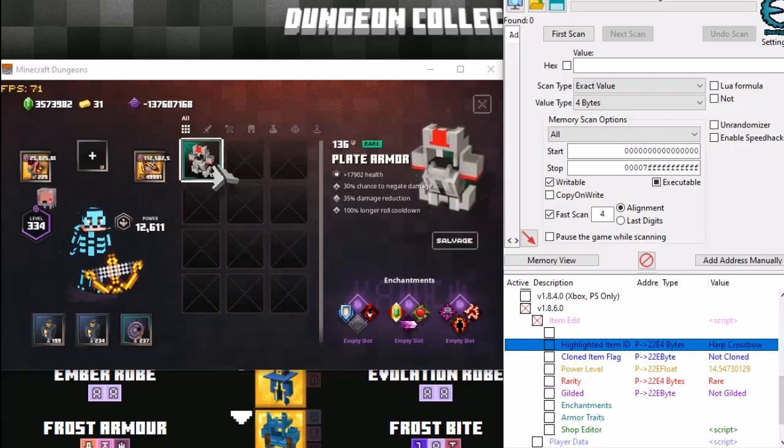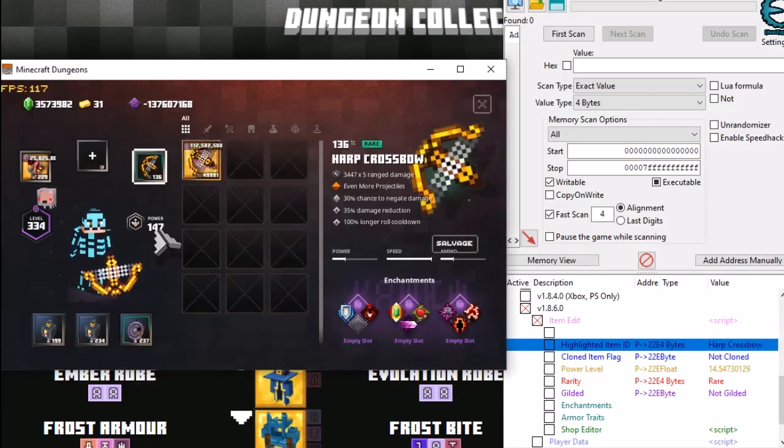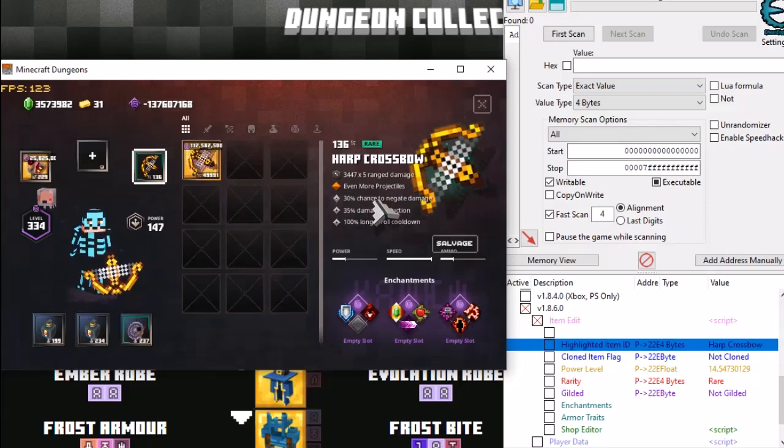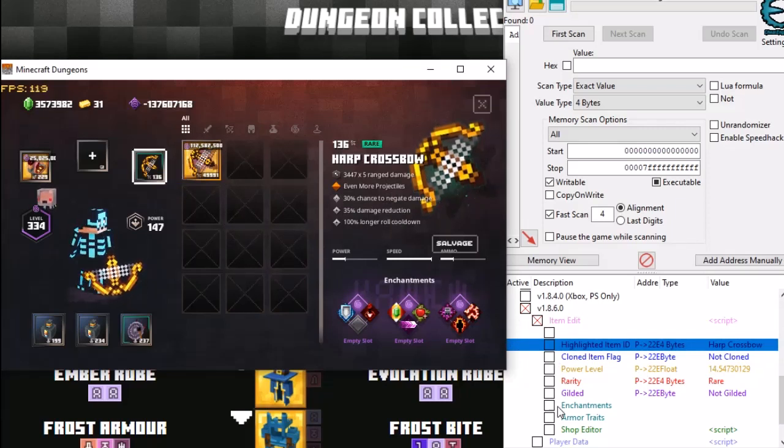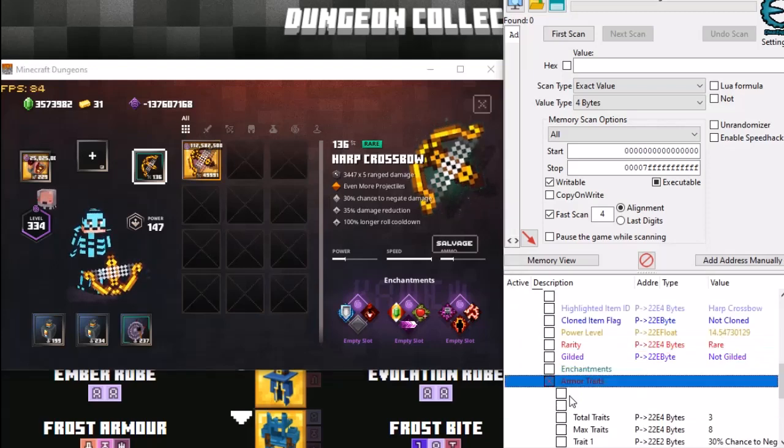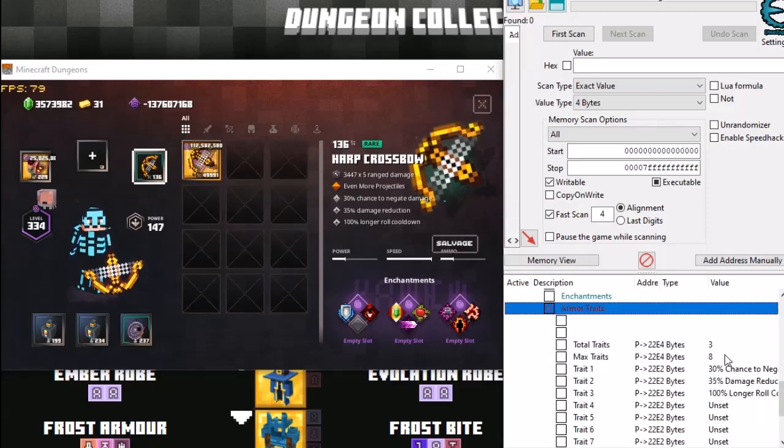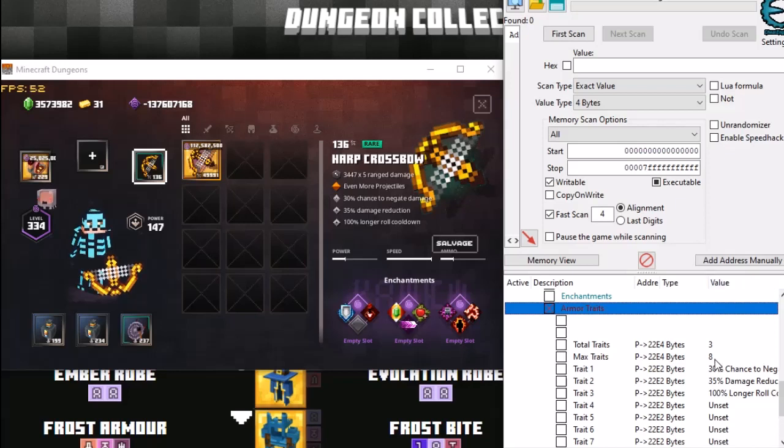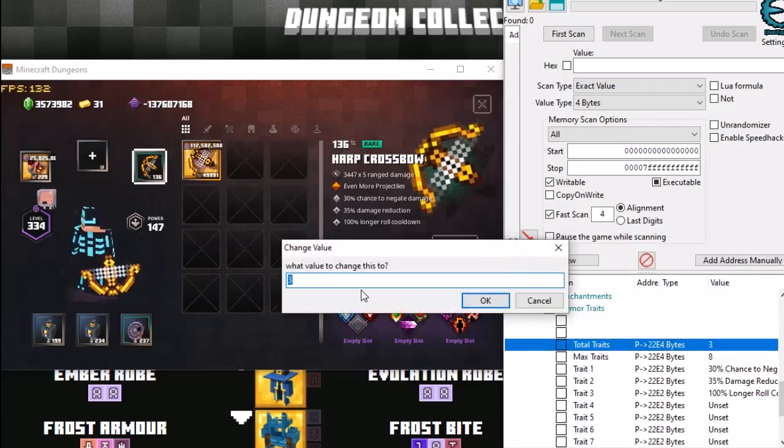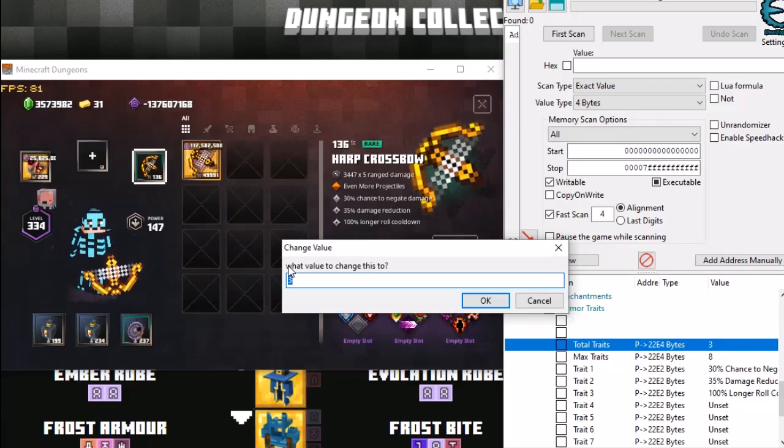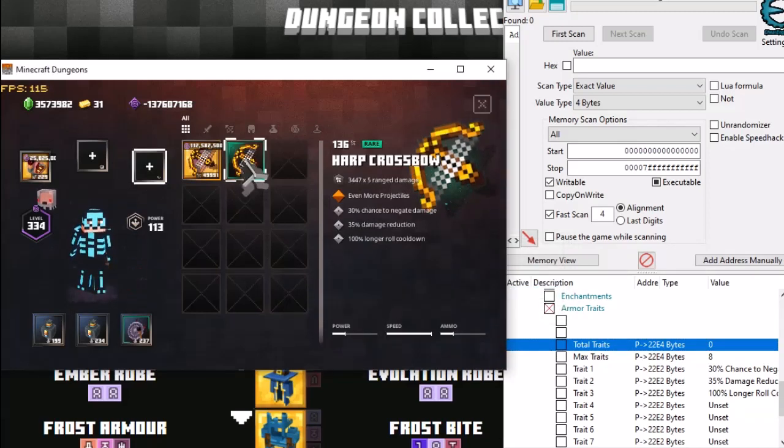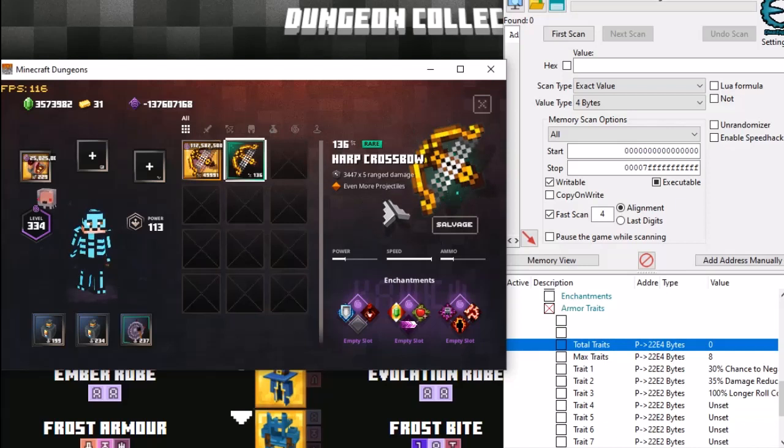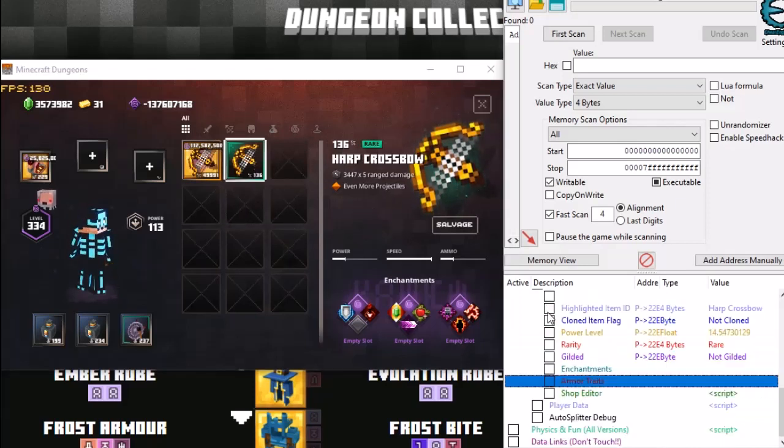So then we go back into the game and we right click and it will spawn a harp crossbow. It has got armor traits in it, I'm going to get rid of them. So by going down to armor traits here, we click on that, we scroll down. And we can see over here on the right hand side, it's got a value. So what I'm going to do is change this to zero and I think that will get rid of them. There we go. So now the traits have gone because we don't need traits on it. They don't work. So there's no point showing them.